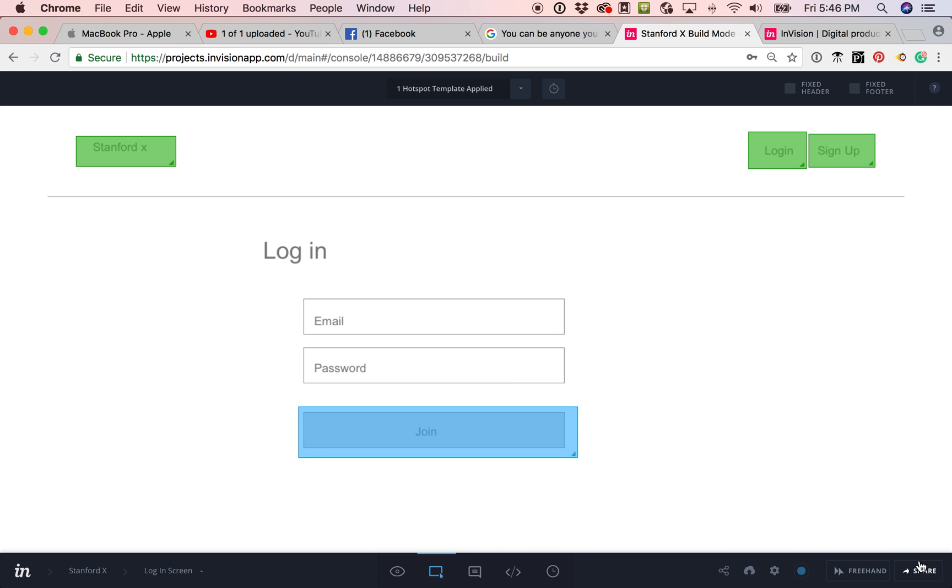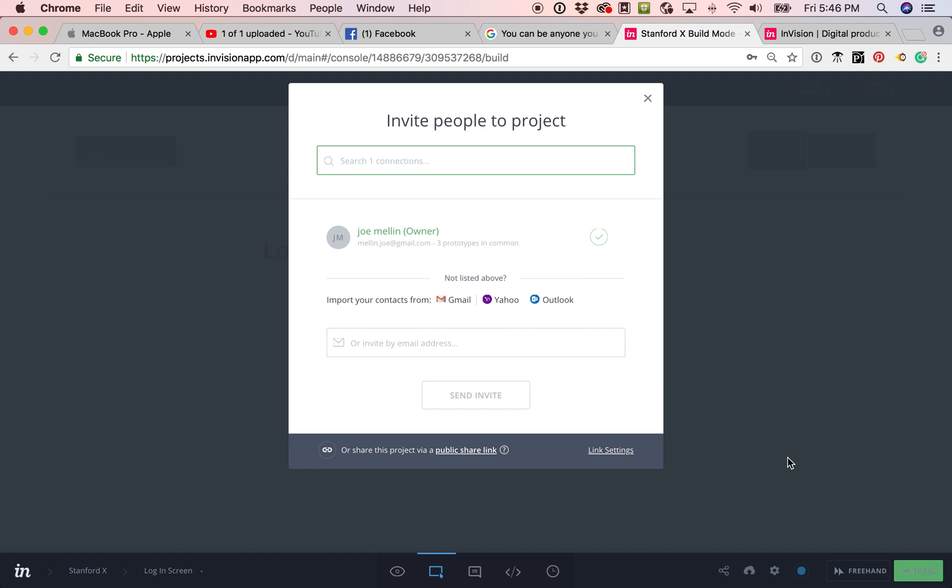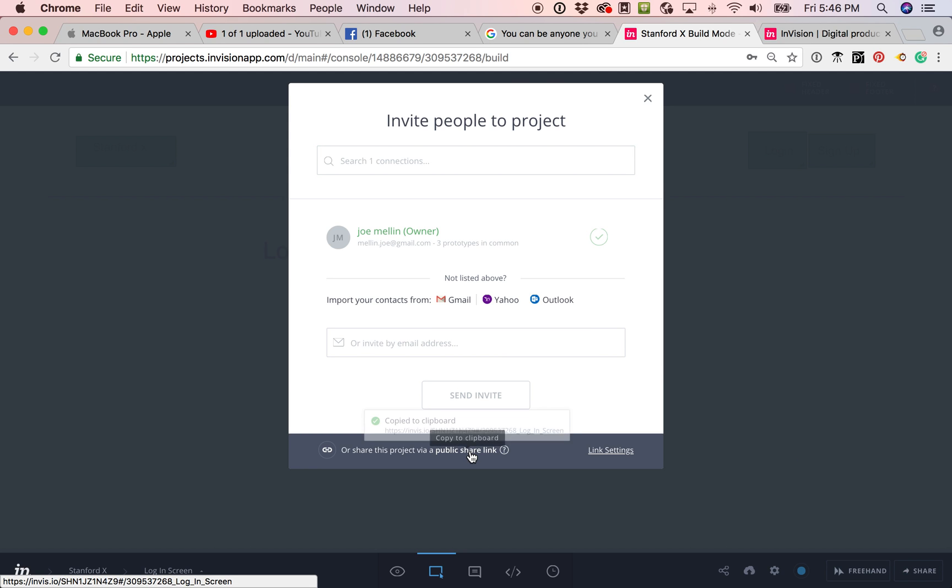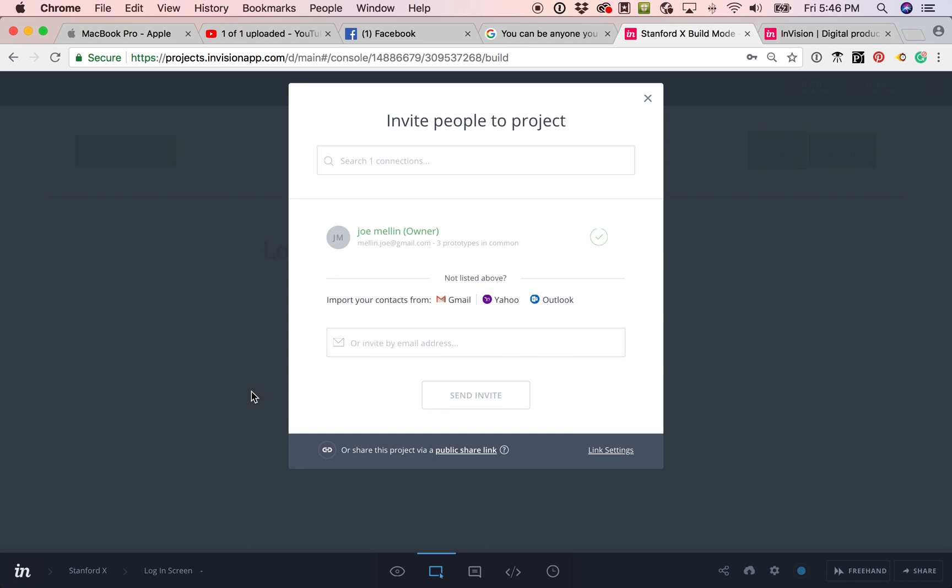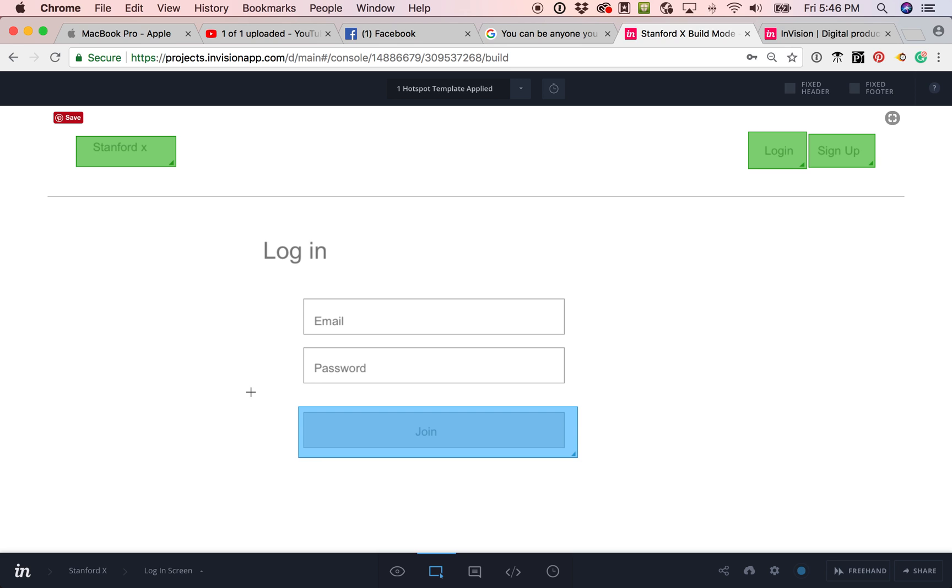And then the next thing you do is you go ahead and click on share once you're all done and you can go ahead and create a public share link. It's already copied in my clipboard and share with your friends. The best way I've seen about doing this is to go ahead and watch your friends as they do it and get their feedback that way.